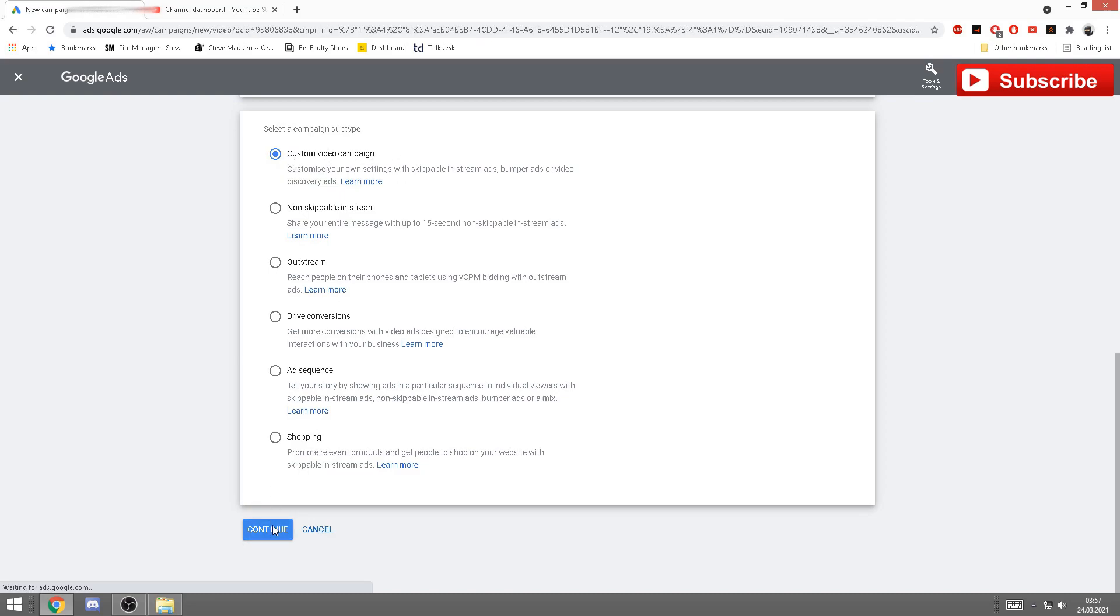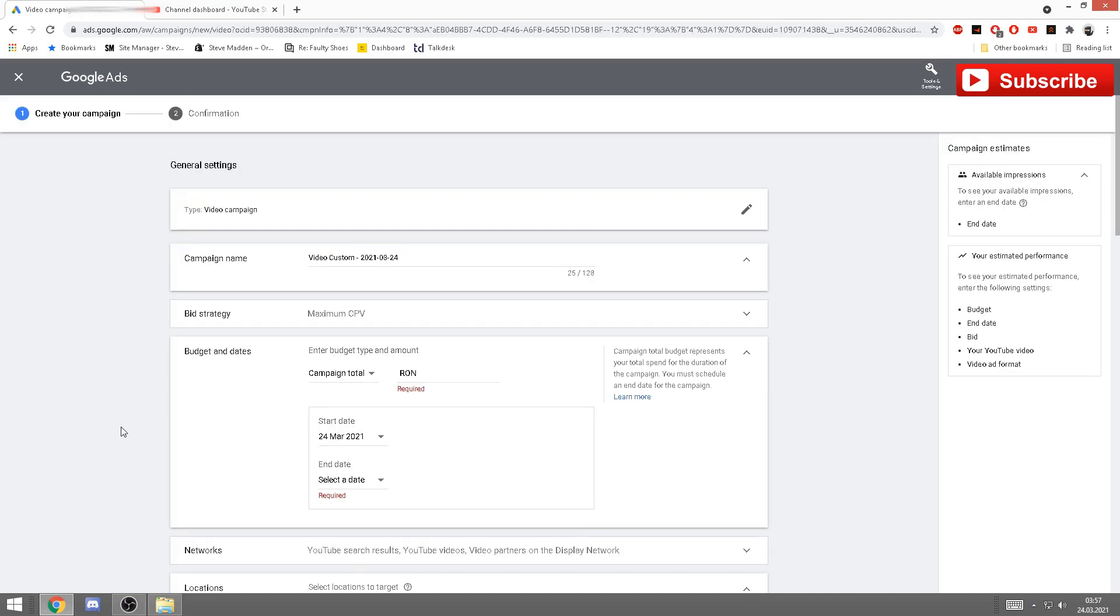After you click on video, the first one will be automatically selected: custom video campaign. Just click continue.